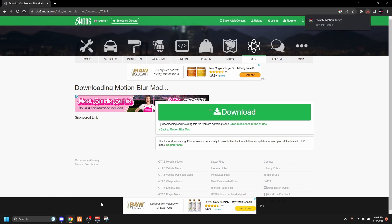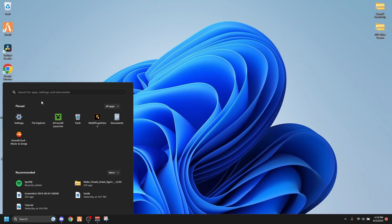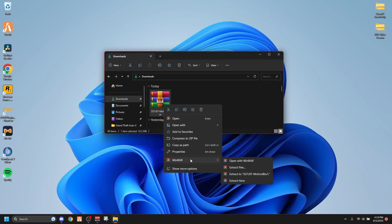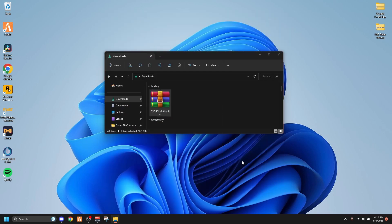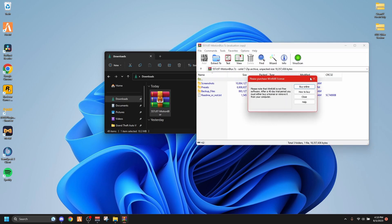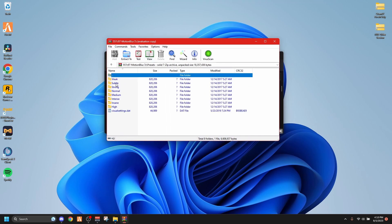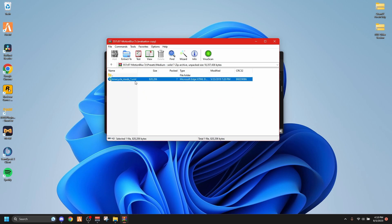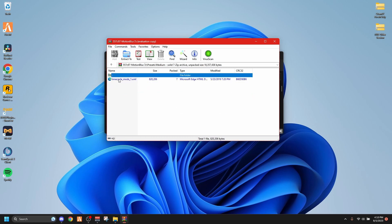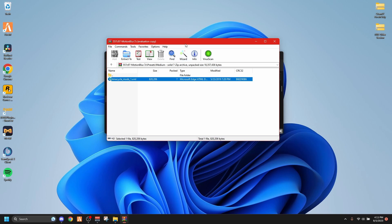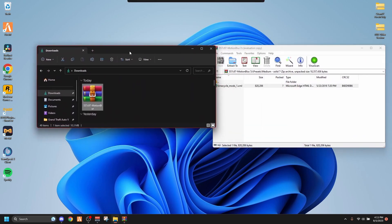Download it, it's going to pop up somewhere in your browser — Chrome updated so now it shows up top. Go to your files, open the motion blur zip, and hit 'Open with WinRAR.' You've got all your files right there — you don't even need anything else. These are all the presets: weak, subtle, everything I showed you. Say you want medium — go into the medium folder, go into time cycle mods, and keep that open, drag it to the side.